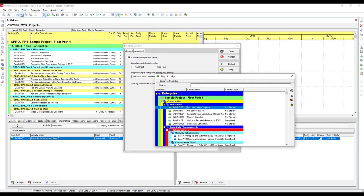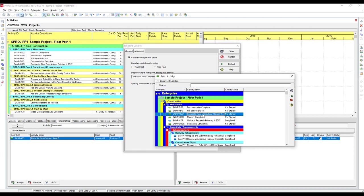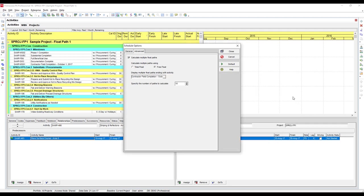Next, we're going to pick the activity that we want to view the float paths for. For now let's just go with contractor field completion. This is going to show us the overall completion for the project.